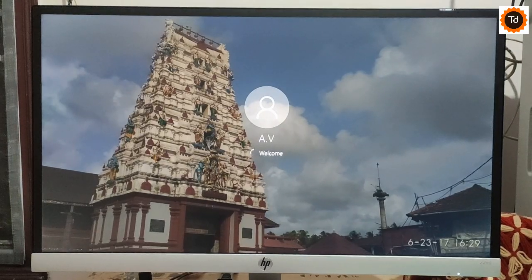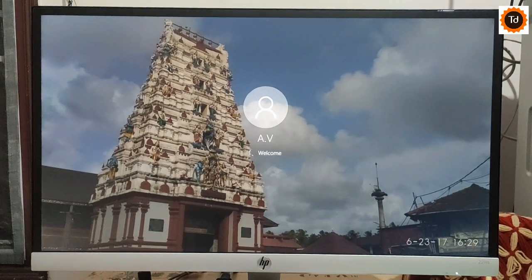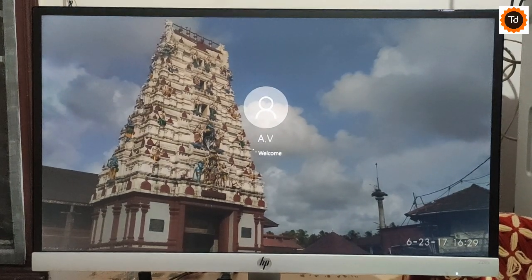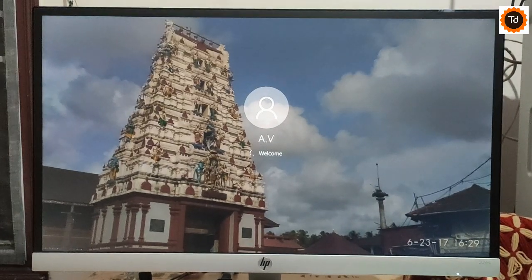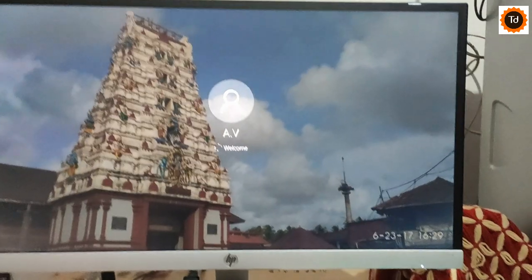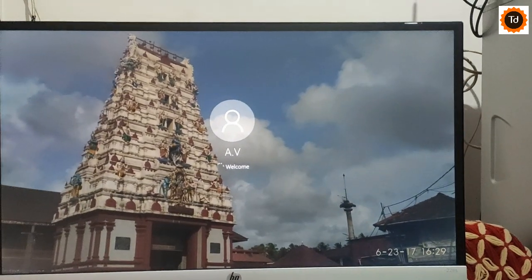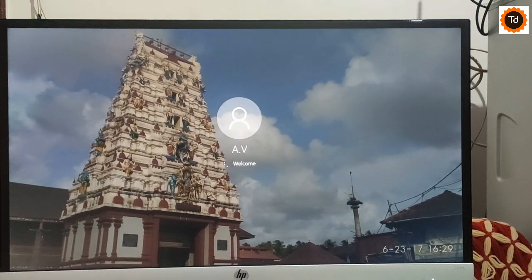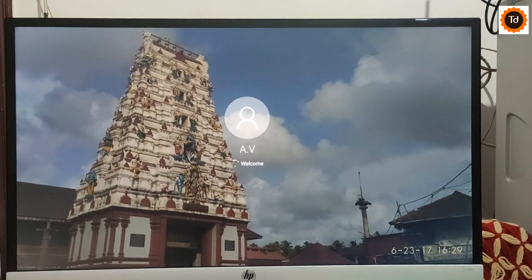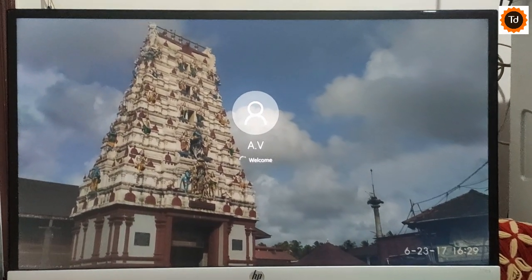Now, the blur effect on the sign-in screen is turned off. I am happy to see my favorite image back and nice to see beautiful clouds behind the temple every time I turn on my system.